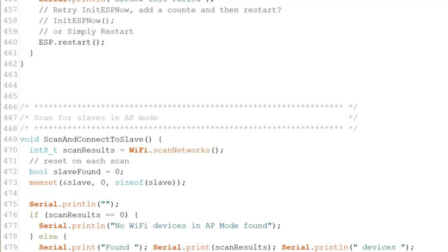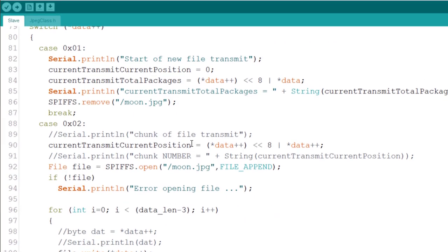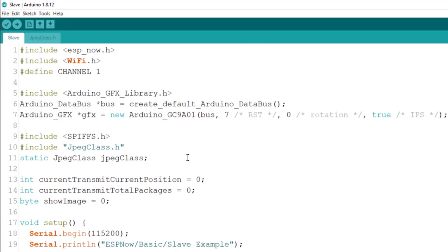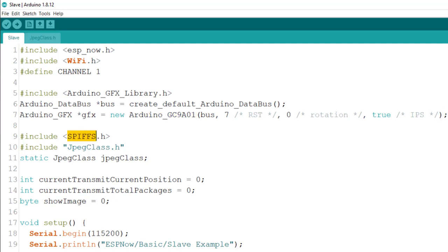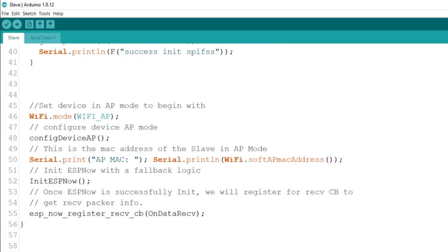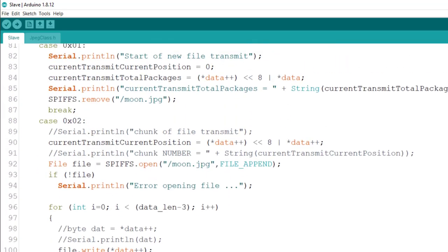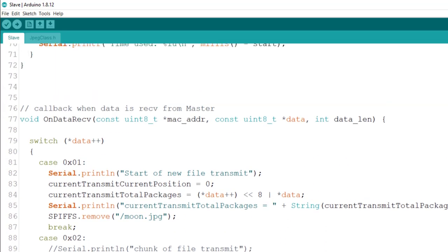Now, let's go to the slave. The slave starts with initiating it with a screen. So everything we showed in the example of the screen exists here, including the initiate here. And we're using SPIFFS. Now, you can see we have the current transmission position and total packages. Now, what's really important here is this part, the callback on data receive.